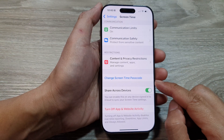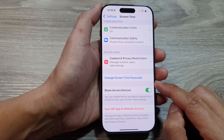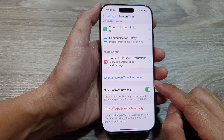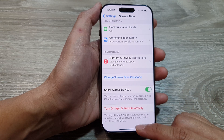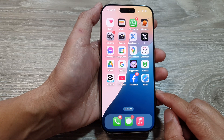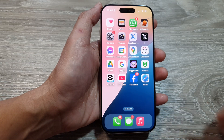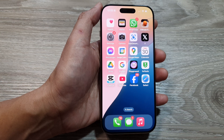That is how you can change the screen time passcode on the iPhone 16 series. After that, you can swipe up to return back to the home screen. Thank you for watching this video. Please like and subscribe to my channel for more videos.